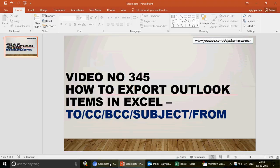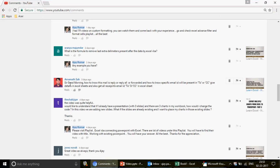I'm going to assist one of my subscribers who asked this question three days ago. They asked: how to know if an email is a reply, reply all, or forwarded, and how to get the specific email IDs in the To or CC fields exported to an Excel sheet.